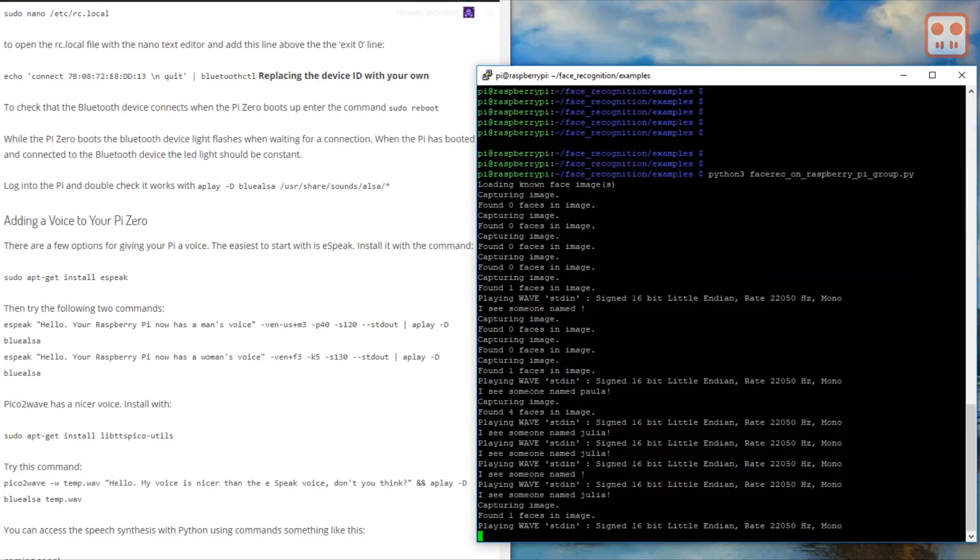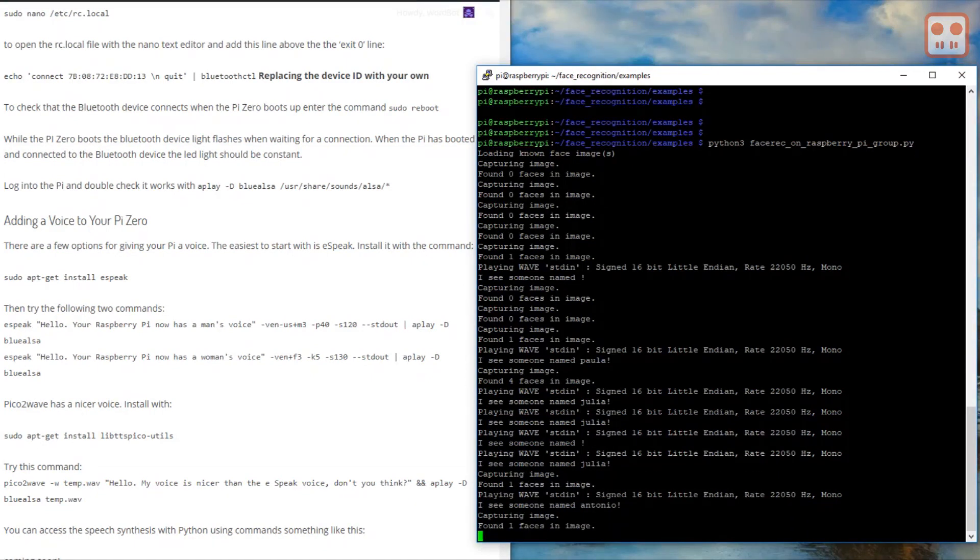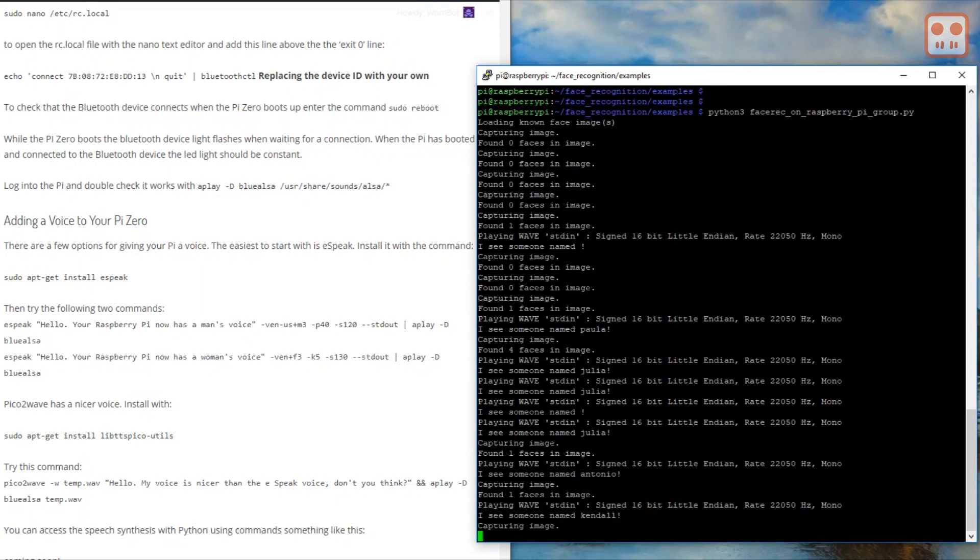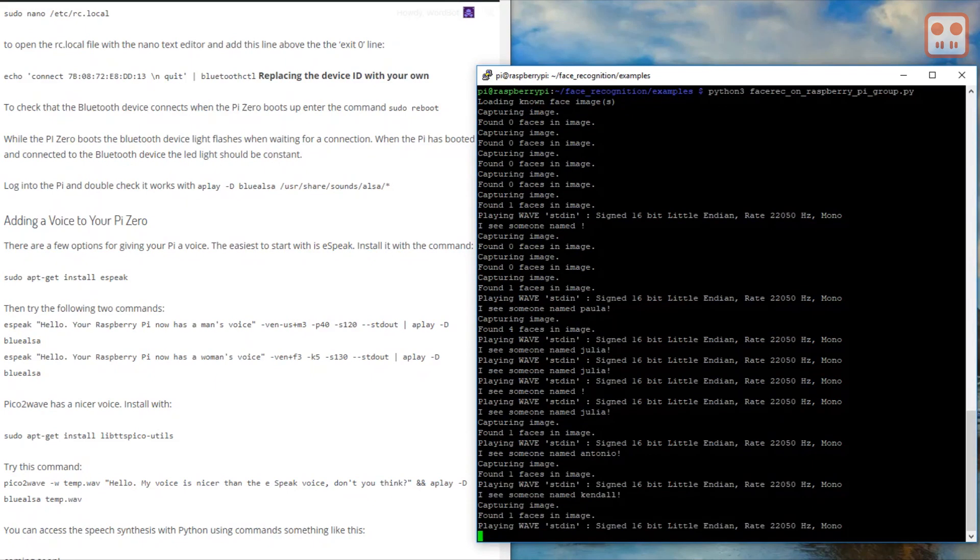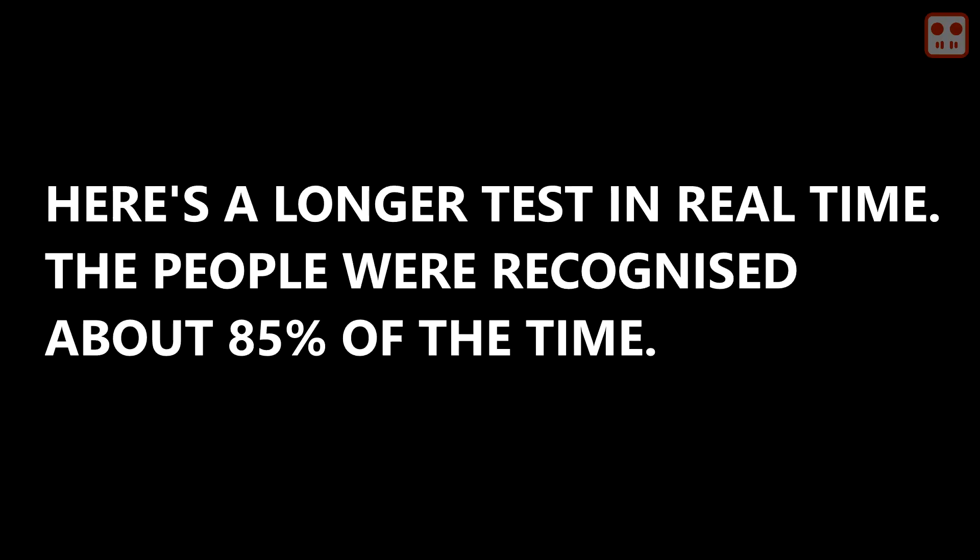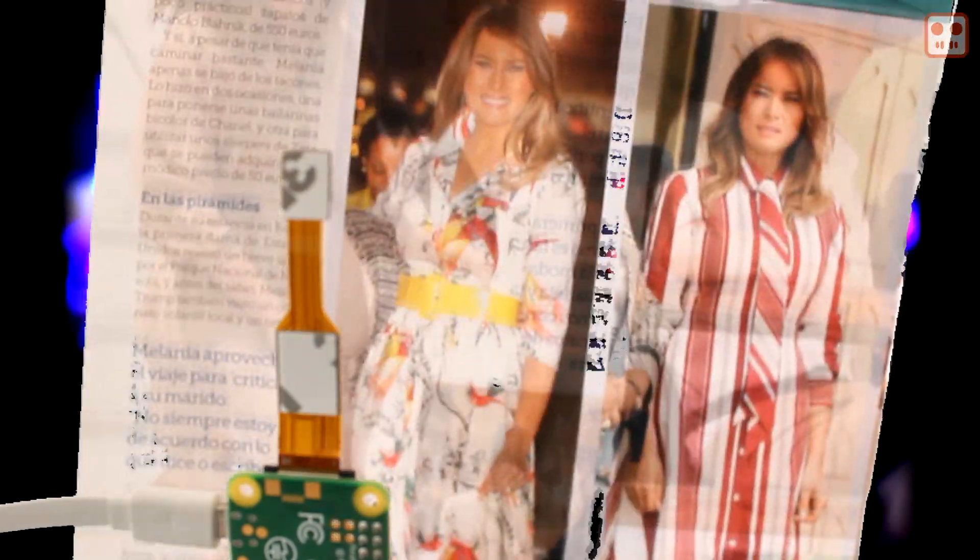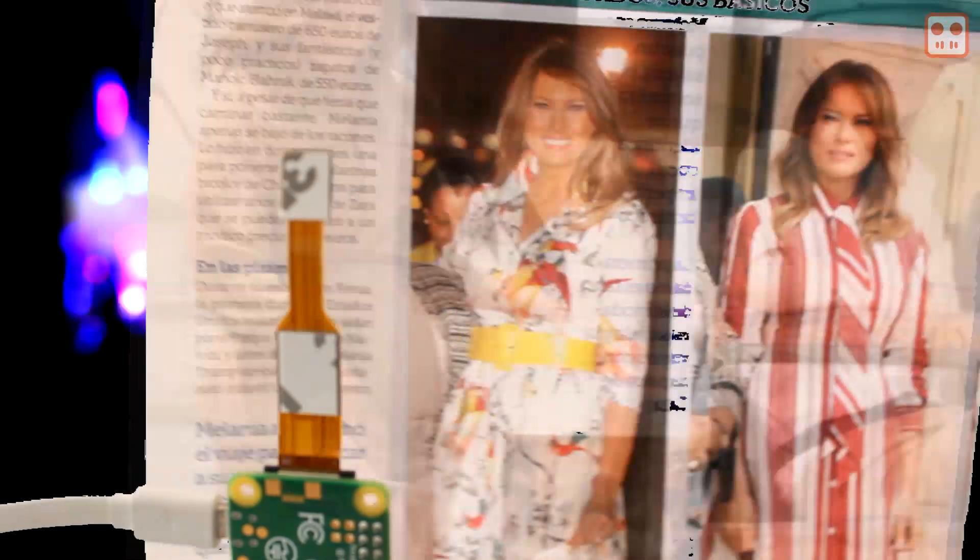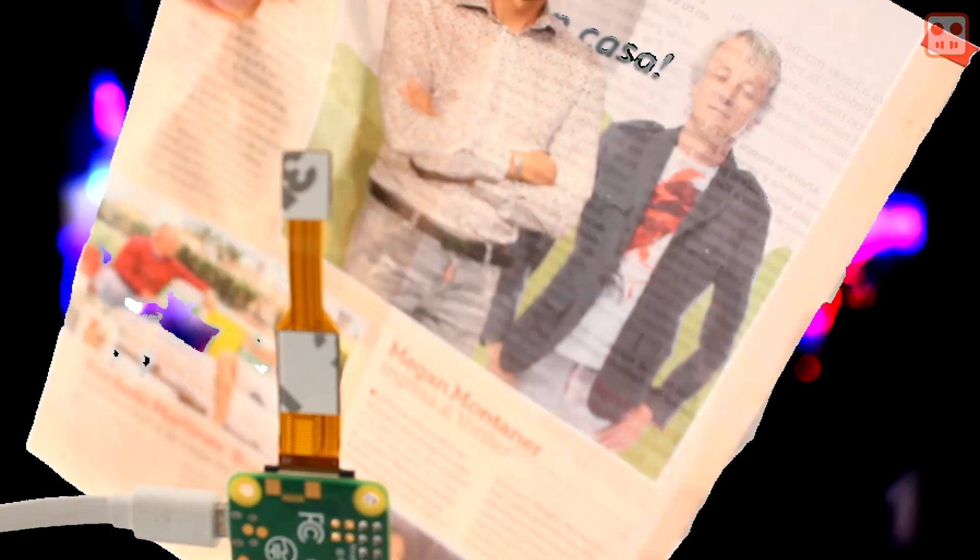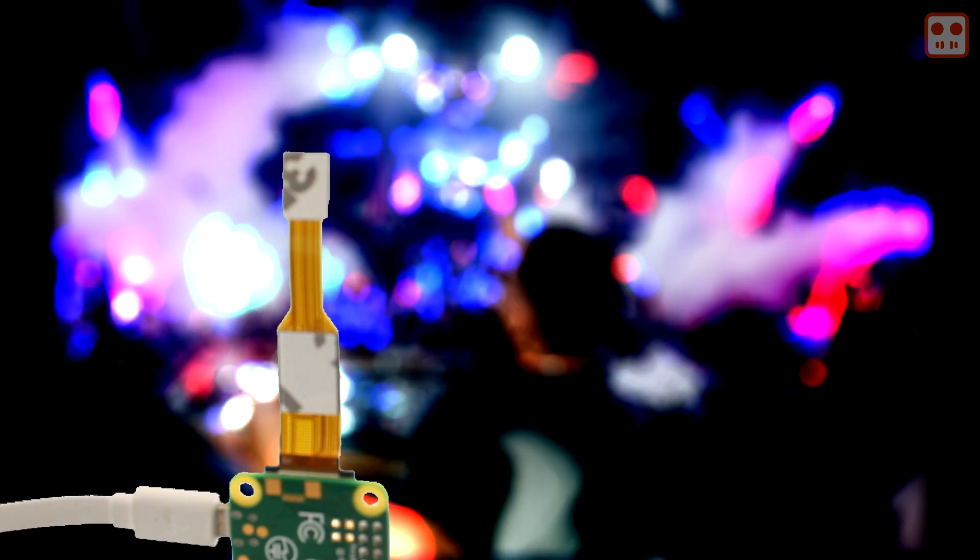Hello Antonio, welcome to the party. Hello Kendall, welcome to the party. Hello Paula, welcome to the party. Hello Paula, welcome to the party. Hello Melania, welcome to the party. Hello Jesus, welcome to the party.